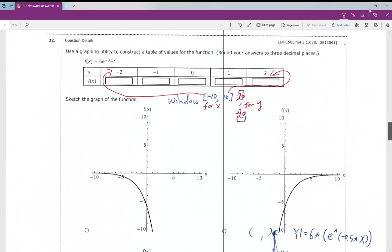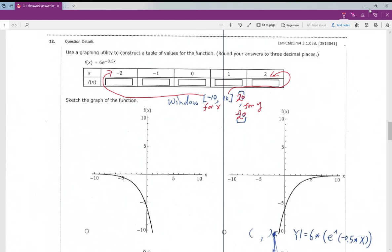Number twelve: you may use the graphing calculator to graph and choose the right answer. They also ask you to plug in x values of negative 2, negative 1, 0, 1, and 2. Just follow through and do it.